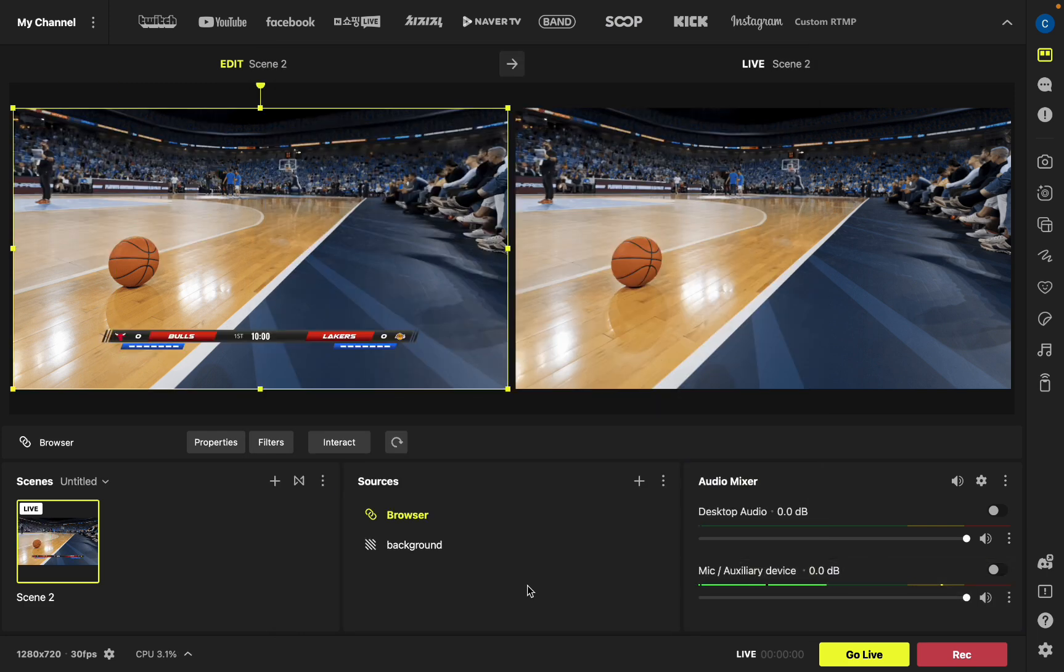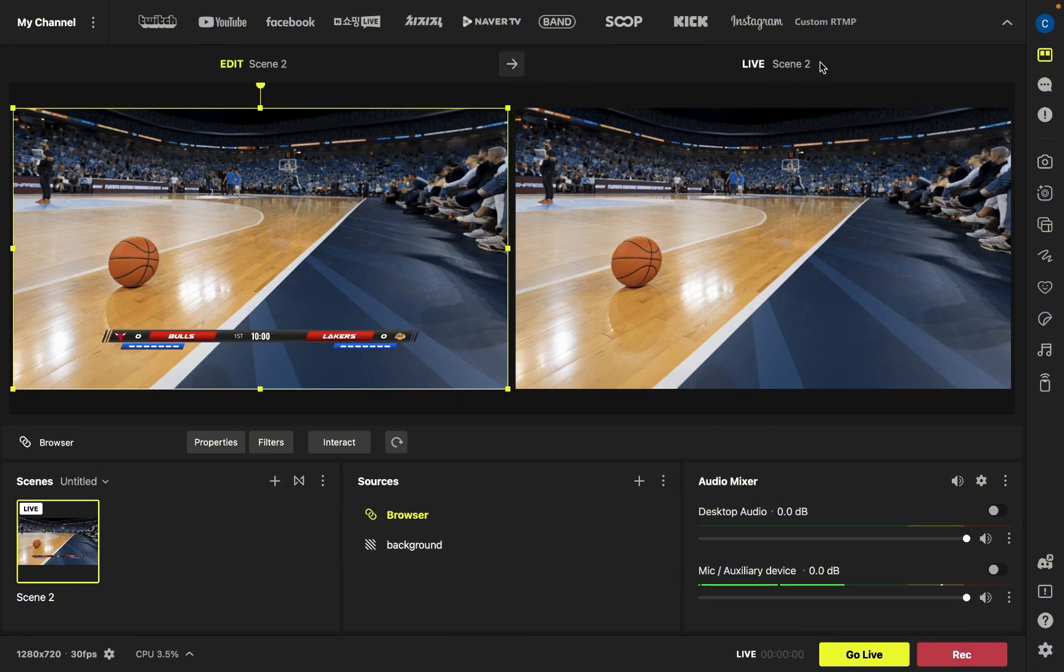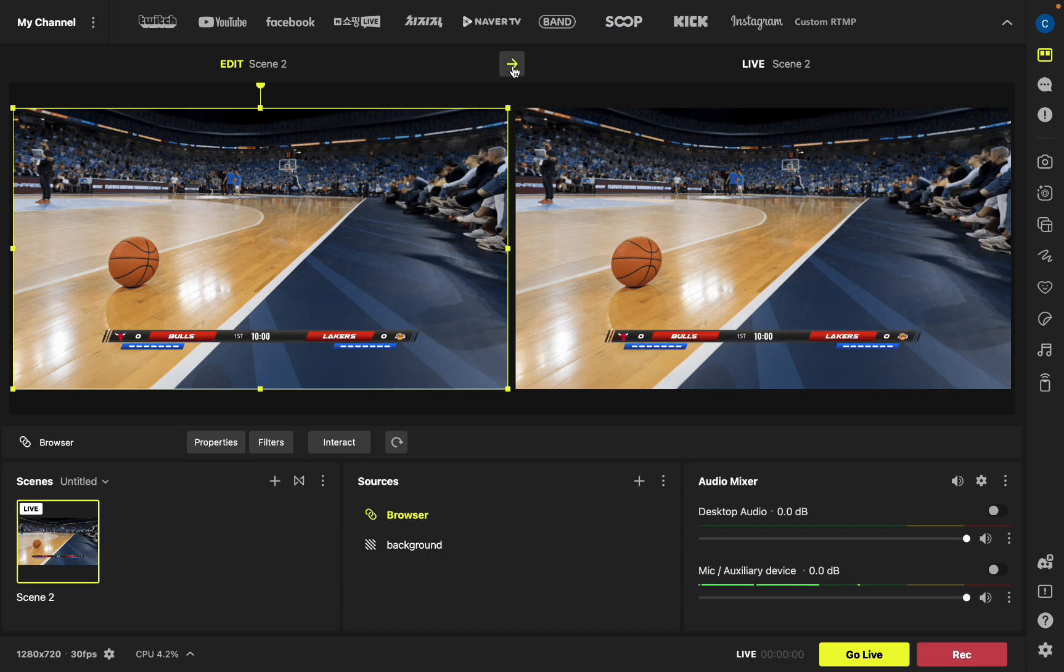You can see the scoreboard transitions into our live stream. I believe this is just a preview on the left and on the right it's the live stream. You can click this arrow here and it'll update on the live stream.